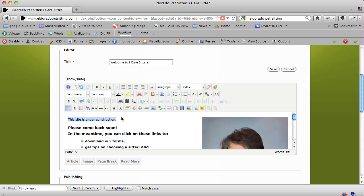You can just start typing. I'm going to put, you know, 'welcome to our new site' or 'my new site,' because this is a—you can put 'welcome to my new site.'